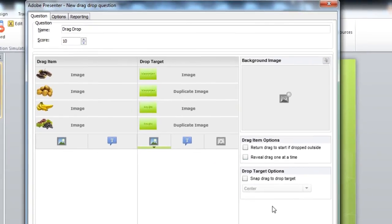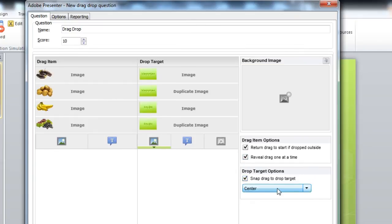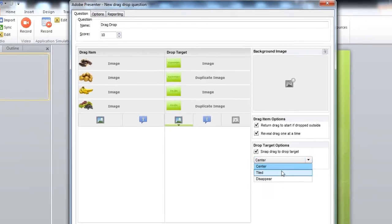Once this is done, you have some other options that you can choose from. You can add a background image here, return to start if dropped outside, or reveal drag one at a time. You can also have the snapping behavior as well.